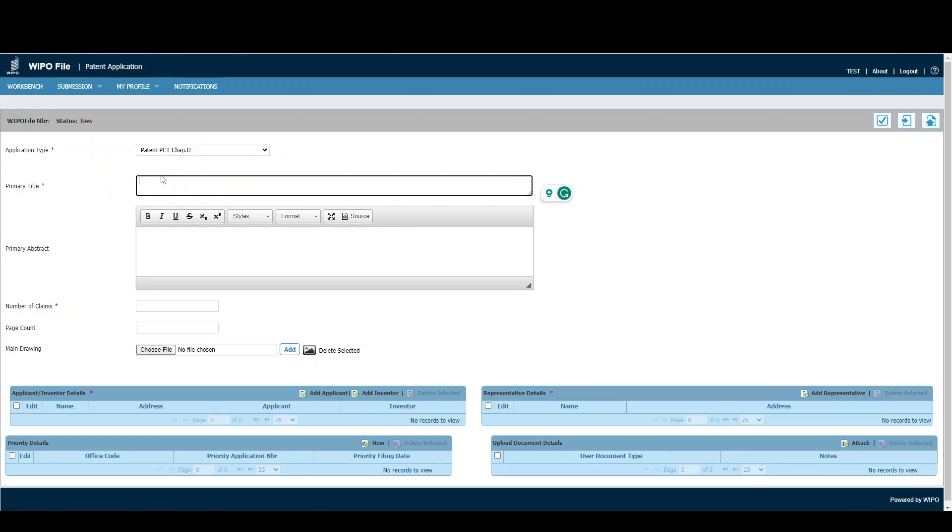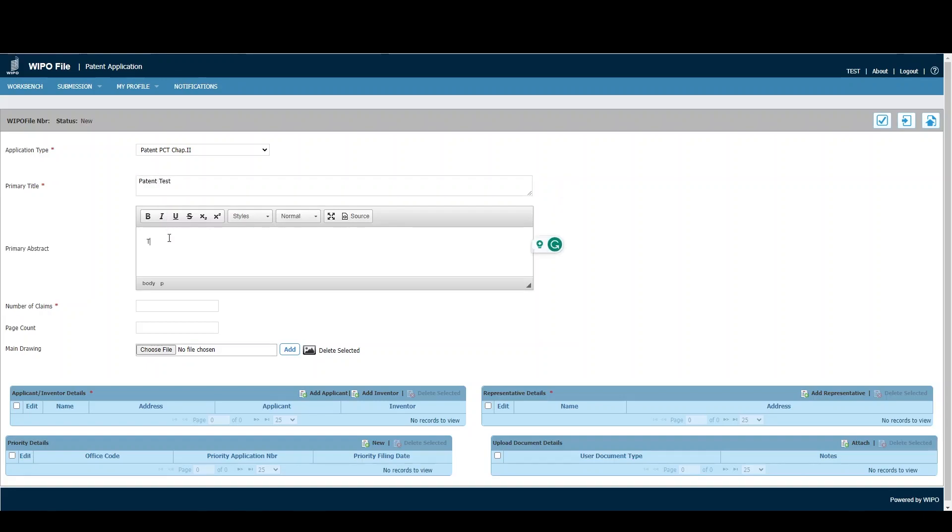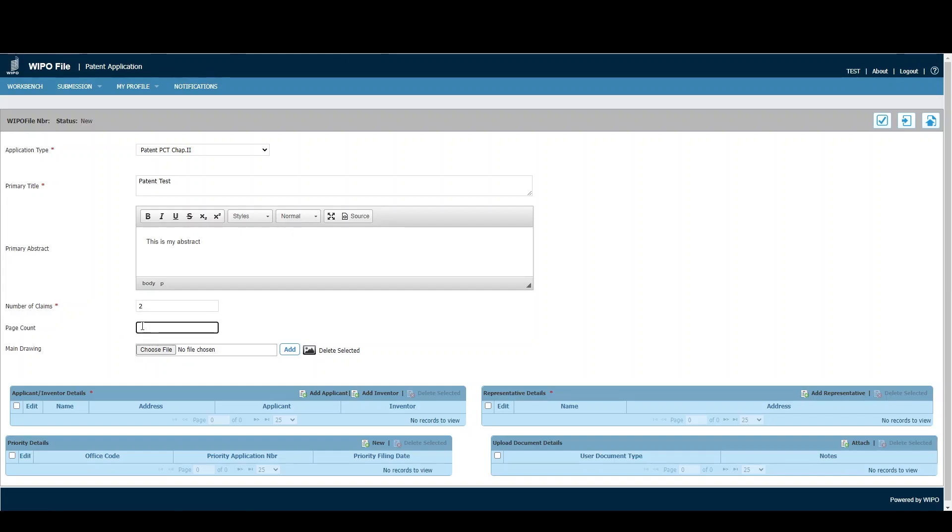We'll now enter the primary title. Since this is just a test, we'll use 'Patent Test'. Next is the number of claims for the patent application. For demo purposes, I'll put two, but you would enter the relevant amount. For page count, I'll put five, but you would enter the relevant number of pages.